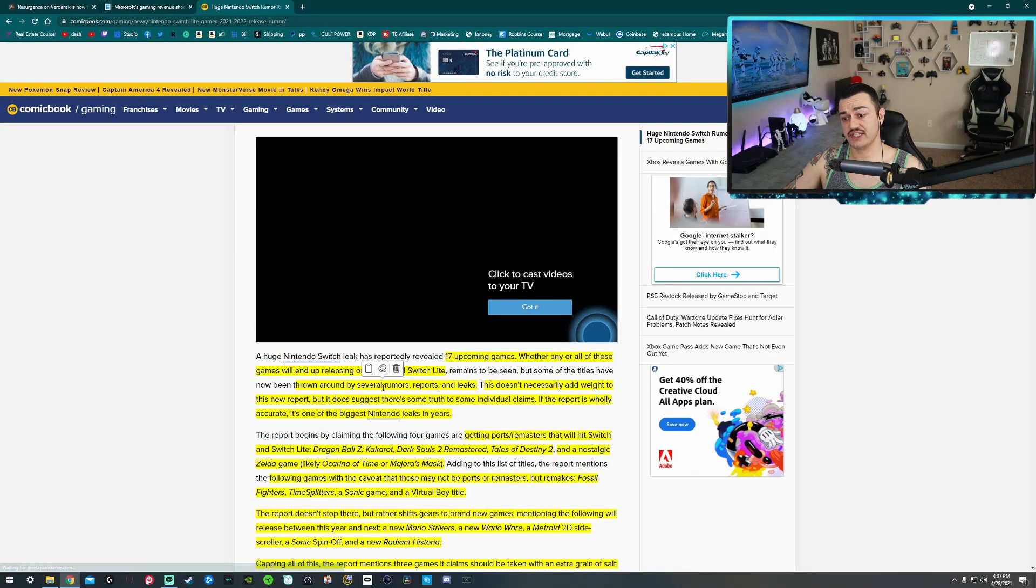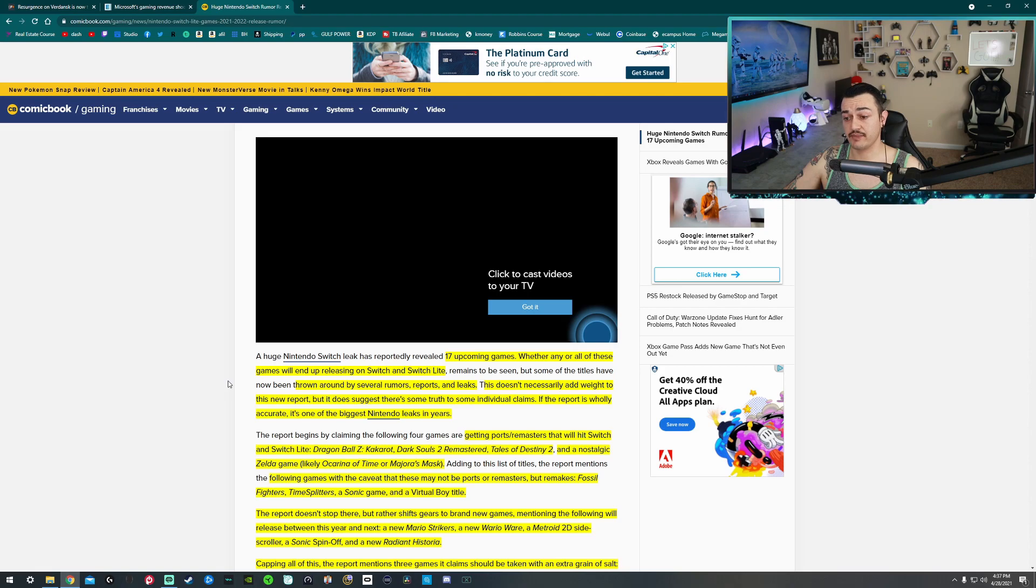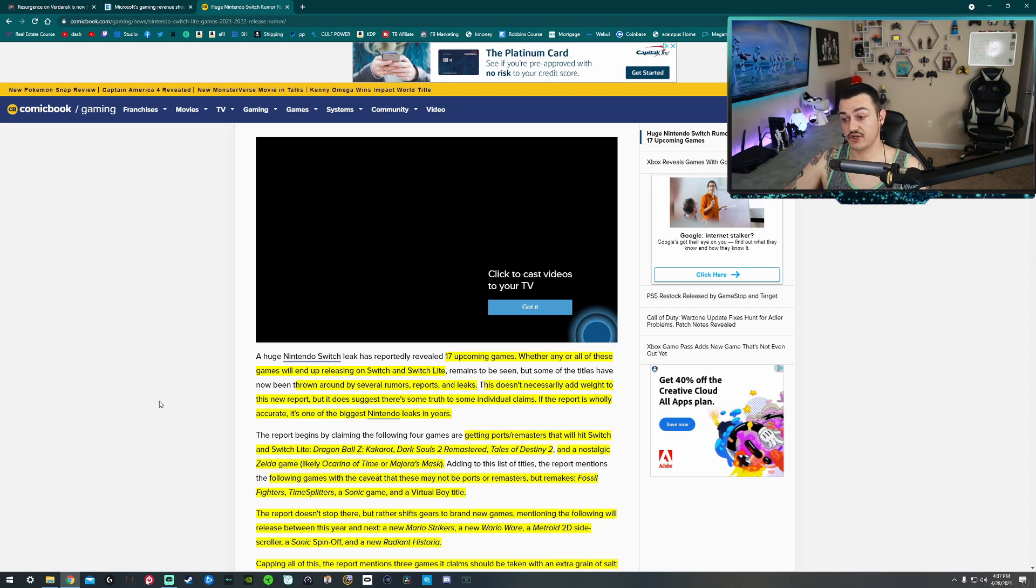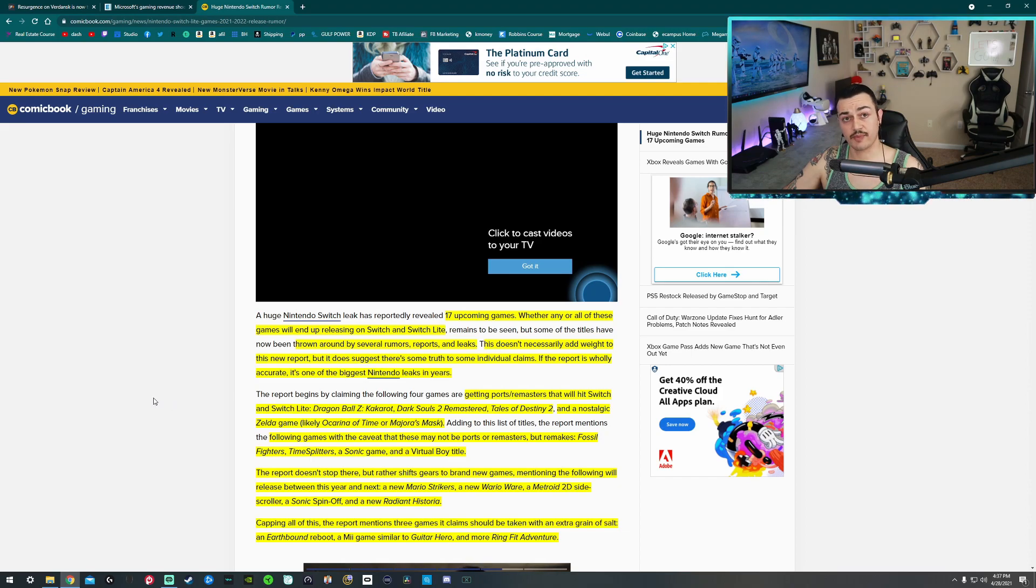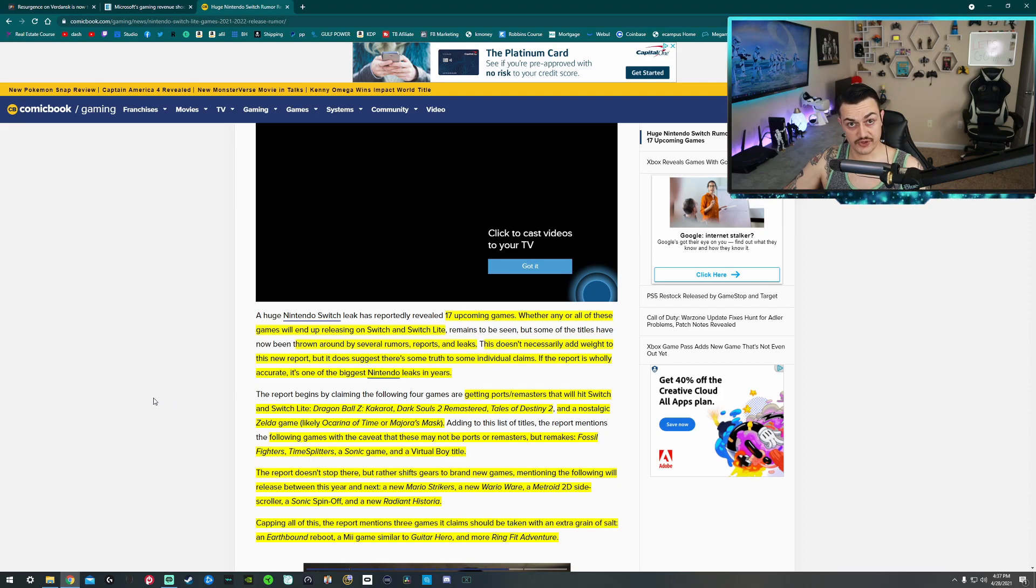We have a leak here, 17 upcoming games. I can't even count that high, but I can read the article for you and that's what I'm going to do. Whether any or all of these games will end up being released on the Switch and Switch Lite. That's not what I care about. Will they be playable on the Switch 2, Switch Pro,